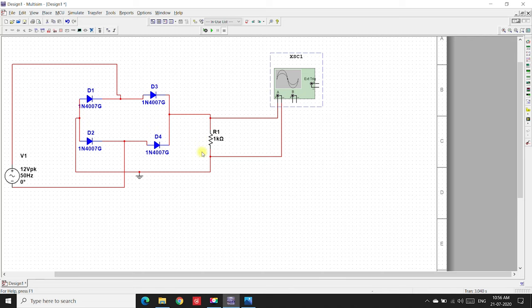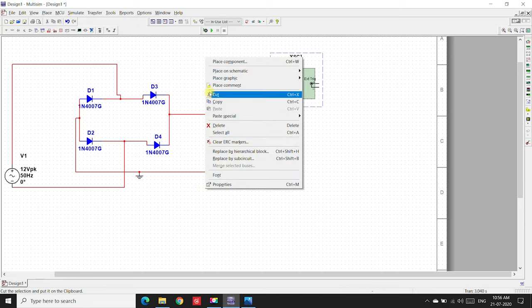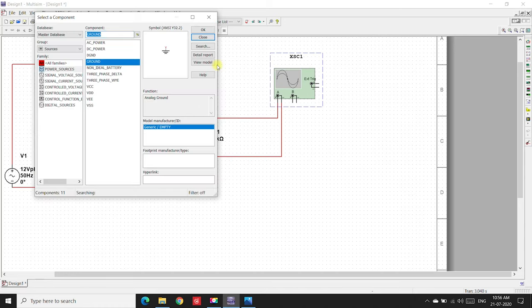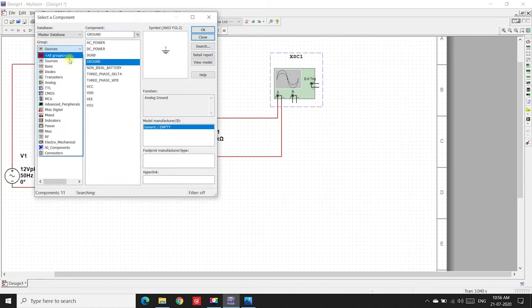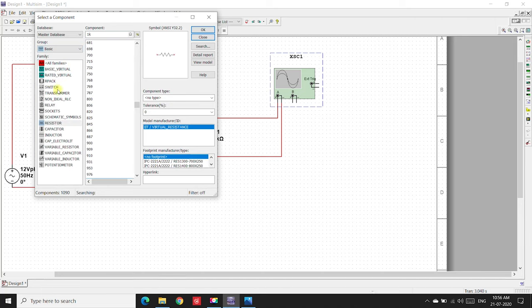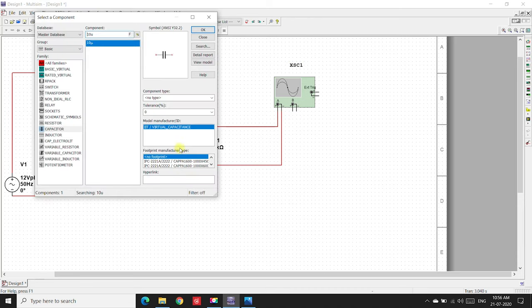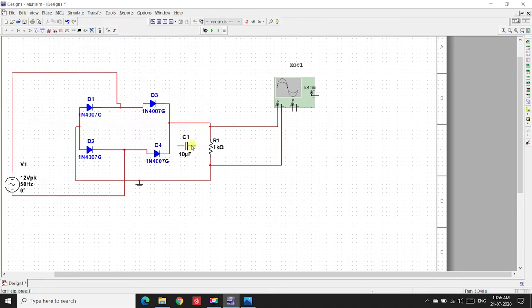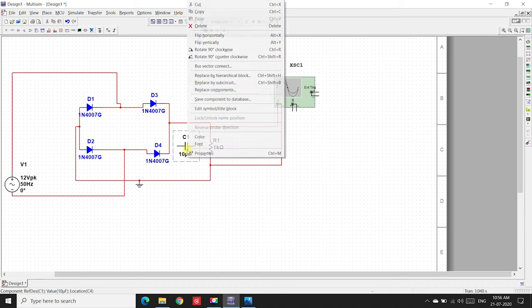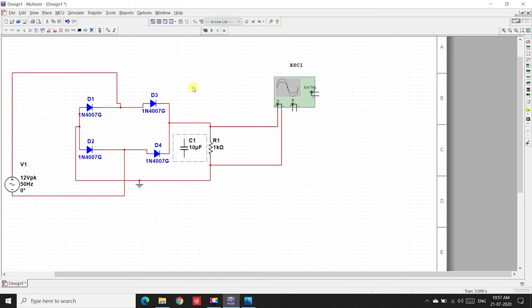we'll just place a capacitor. Place component, sources, basic, and go to capacitor. We'll take a 10 microfarad capacitor. We'll place it here. Close. Rotate this one. Connect it parallel to the resistor.